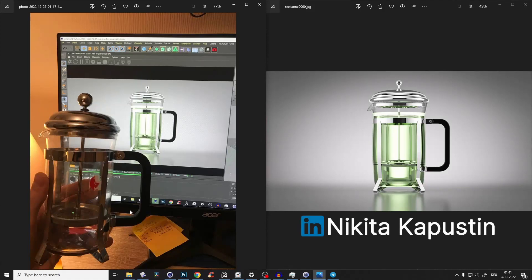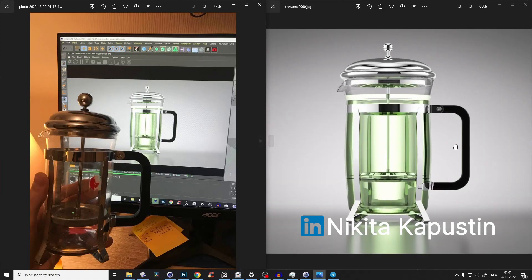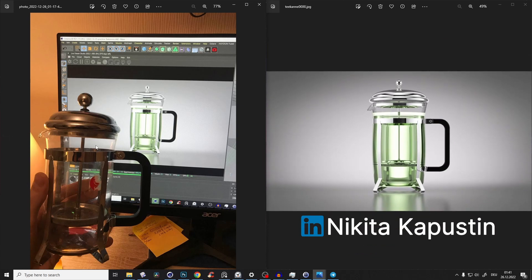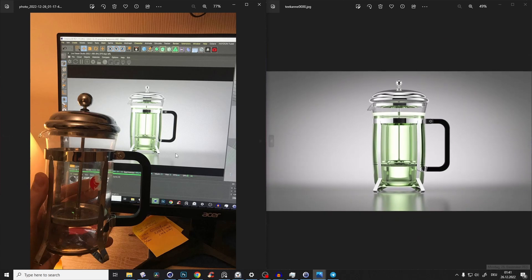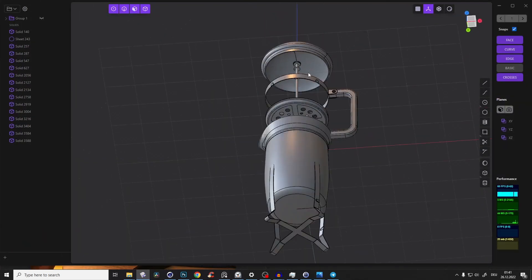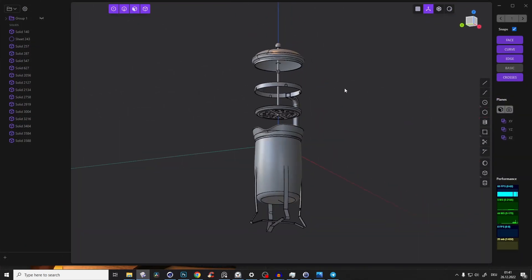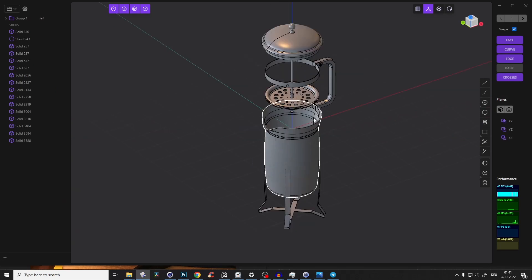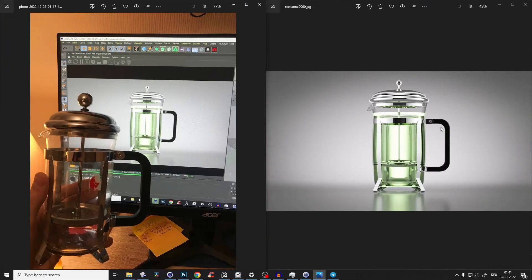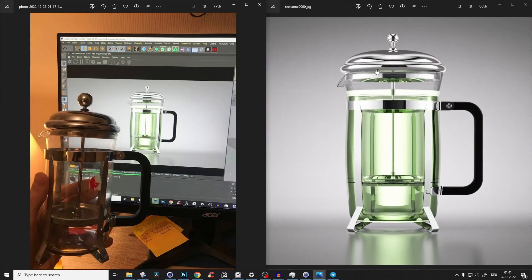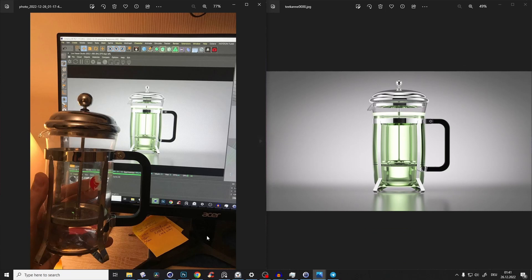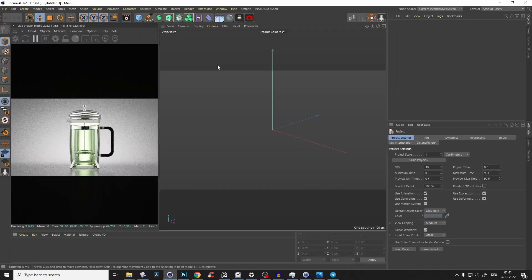Hello guys, super quick and spontaneous tutorial. I will show you how to create exactly this render with this teapot. It's just Sunday morning — I practiced a little bit of modeling in Plasticity, this new NURBS CAD modeling program, and it's just awesome. I also practiced a little bit of rendering. Let's just create it — you will see it's super easy and super fast.